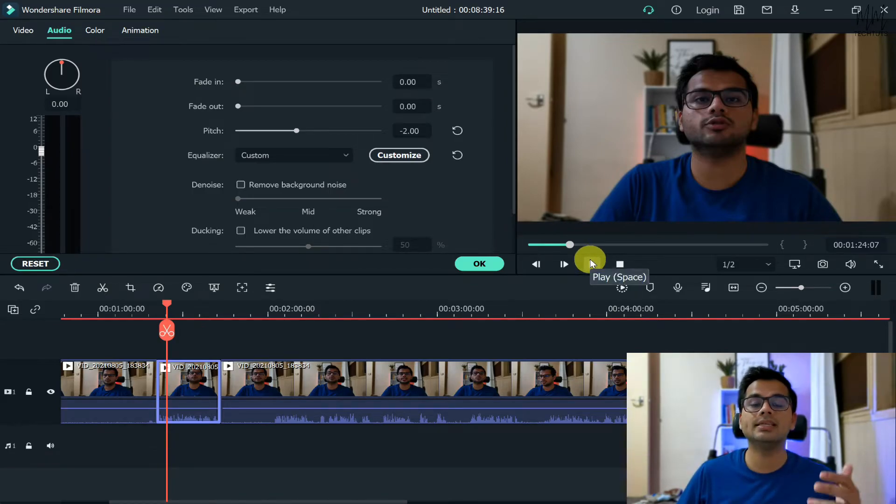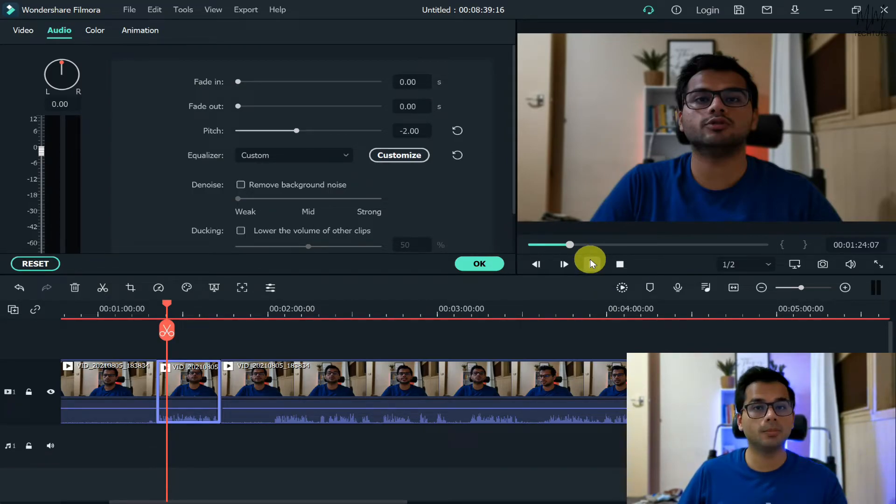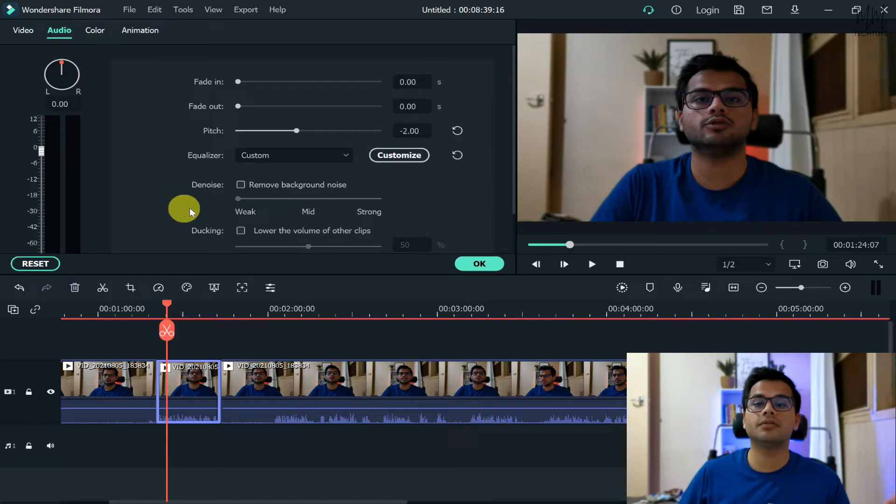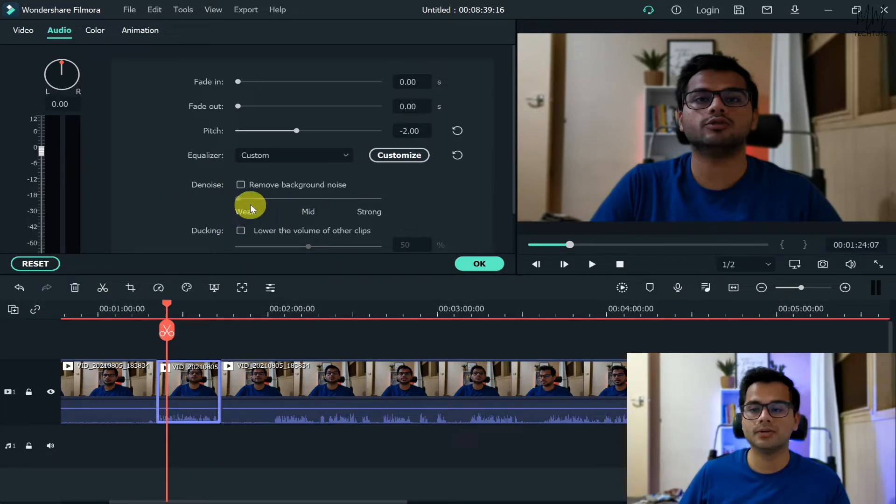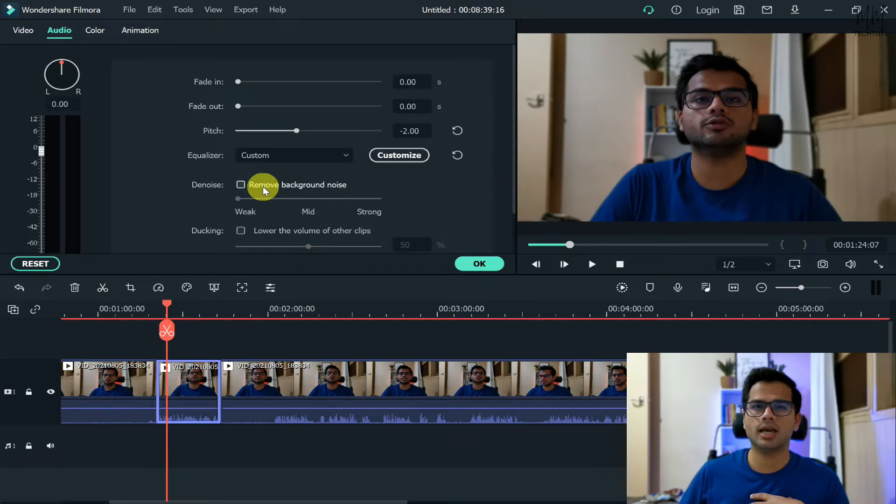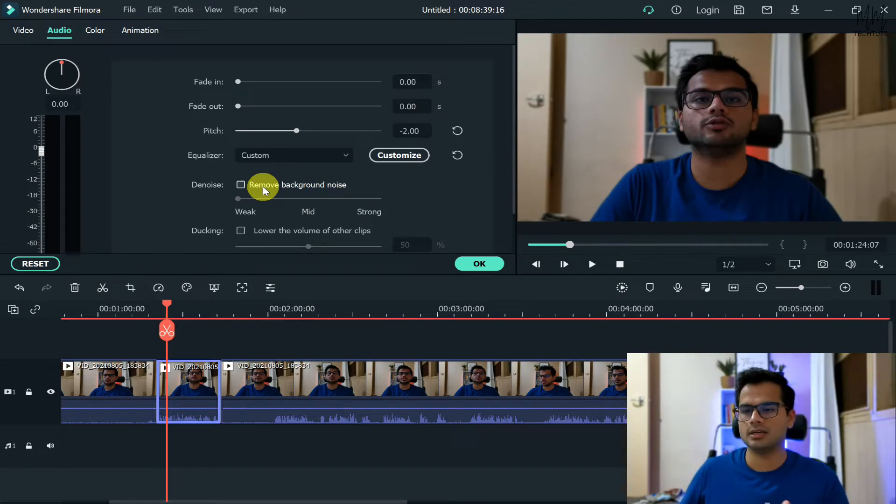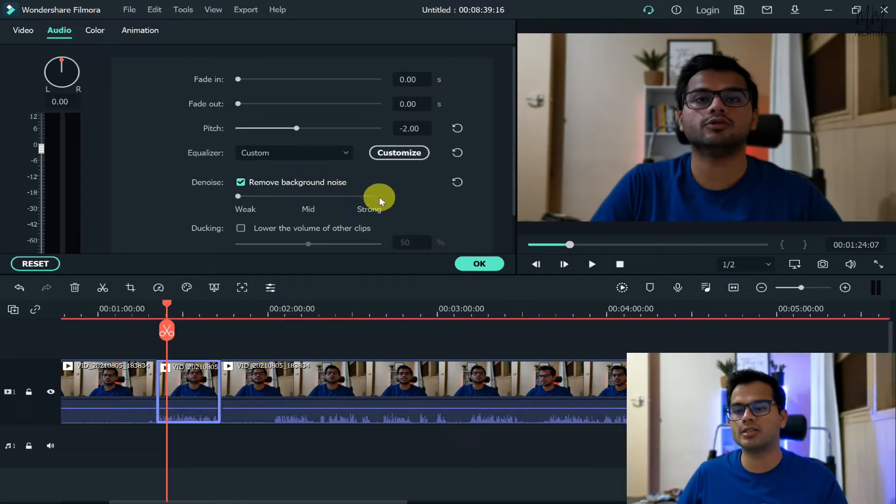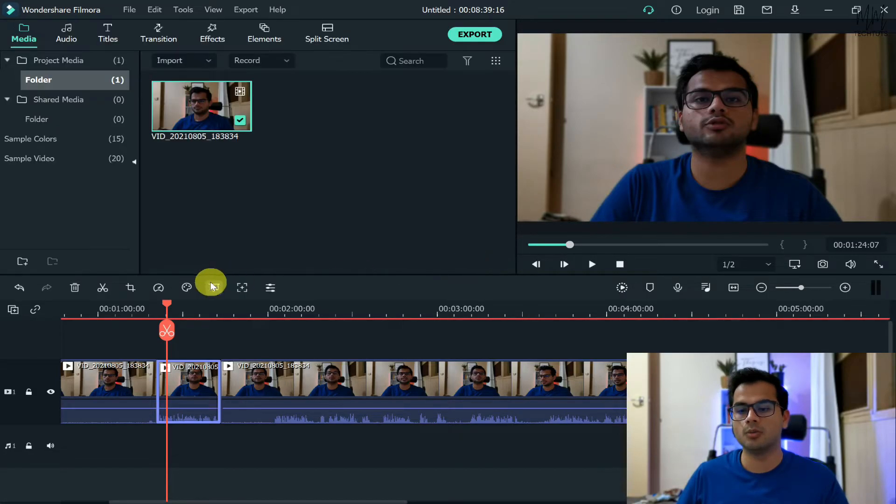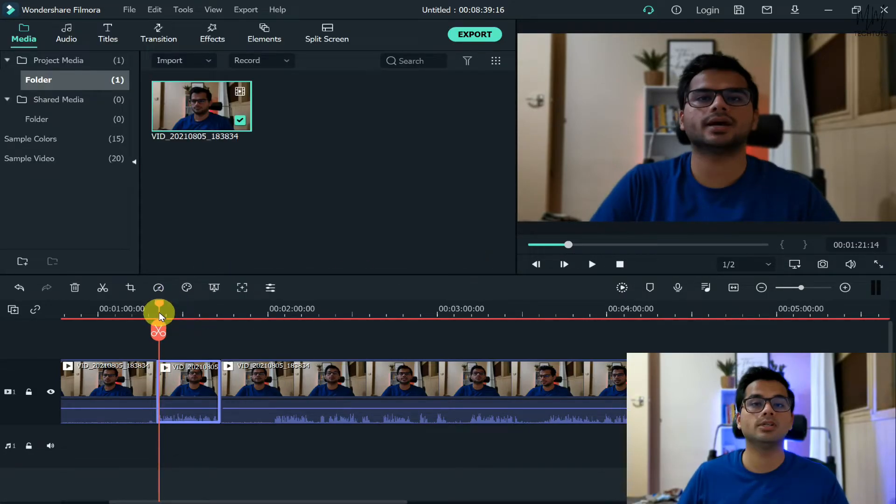So this is one thing you know now, so you can obviously increase or decrease and then keep on checking by playing your video again and again and see wherever you sound the best - that would be your best setting. Now another feature that they have given is denoise, which is the remove background noise feature. Now according to me, as far as I have tested it, I'm not satisfied with this particular feature.